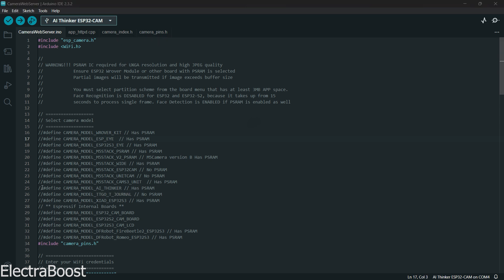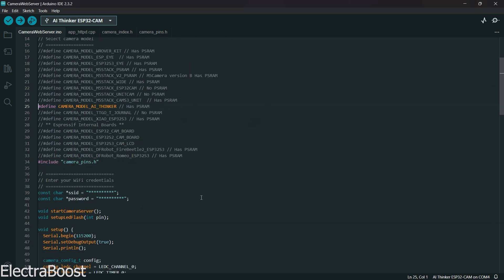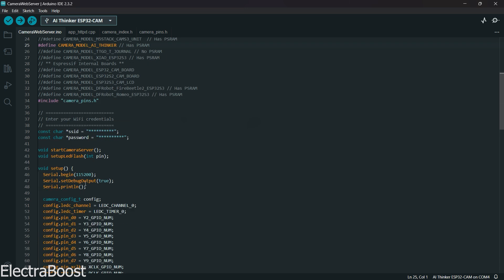Finally, enter your Wi-Fi network name and password carefully in the designated fields at the bottom of the interface. This will connect the ESP32 board to your Wi-Fi network.